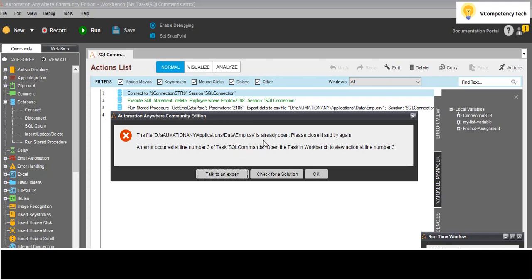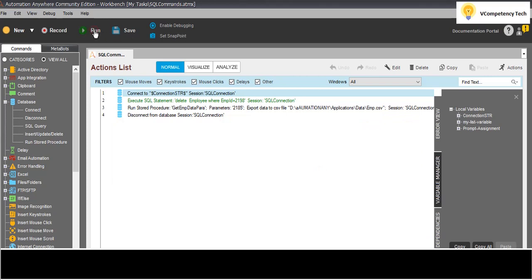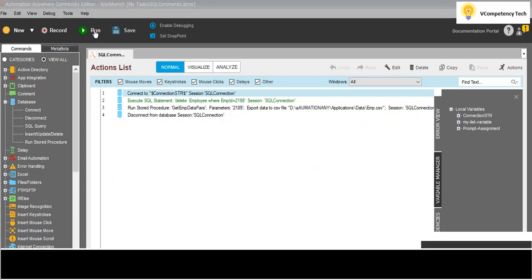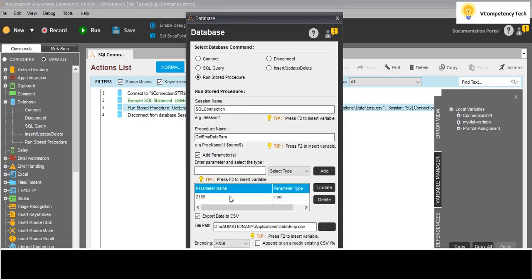Run it. The CSV is already open, so we need to close it first. Run it again. Let me update the parameter to a different empid - for example 2186. Click update and whatever new data is given will come here. Save and run it.